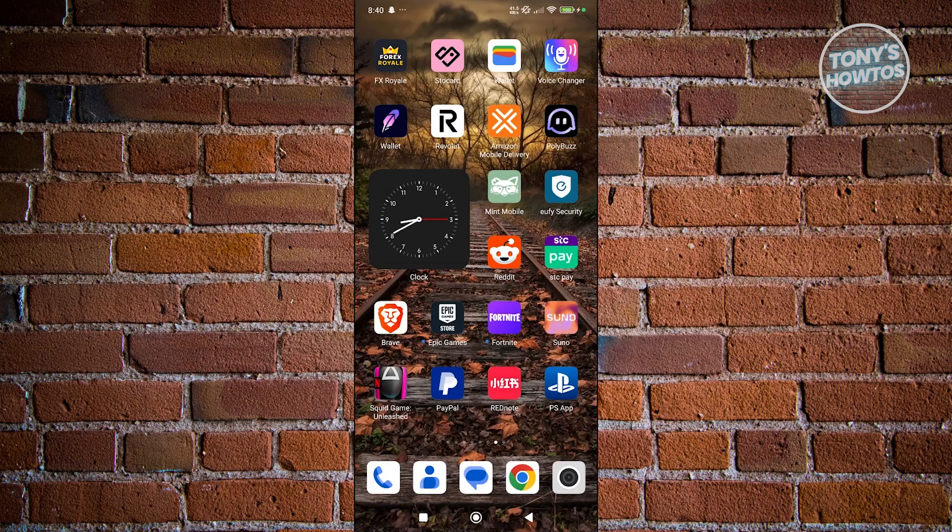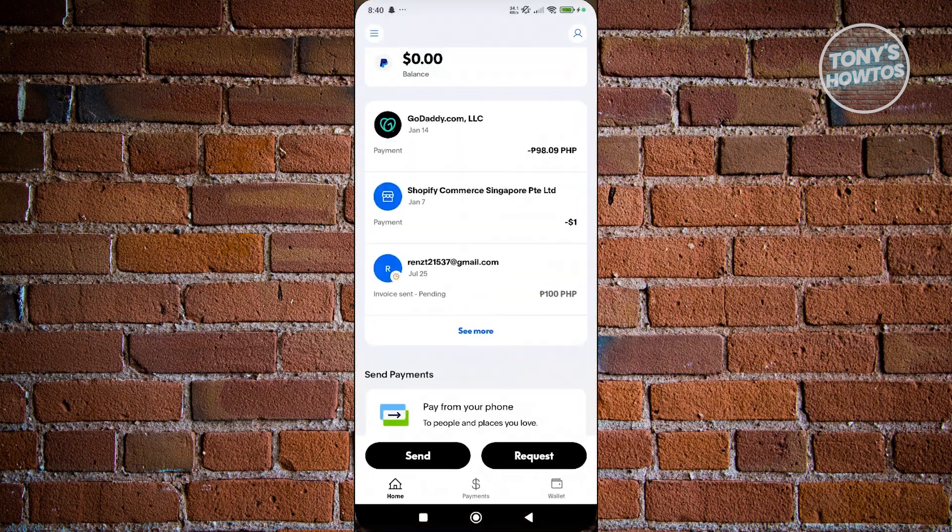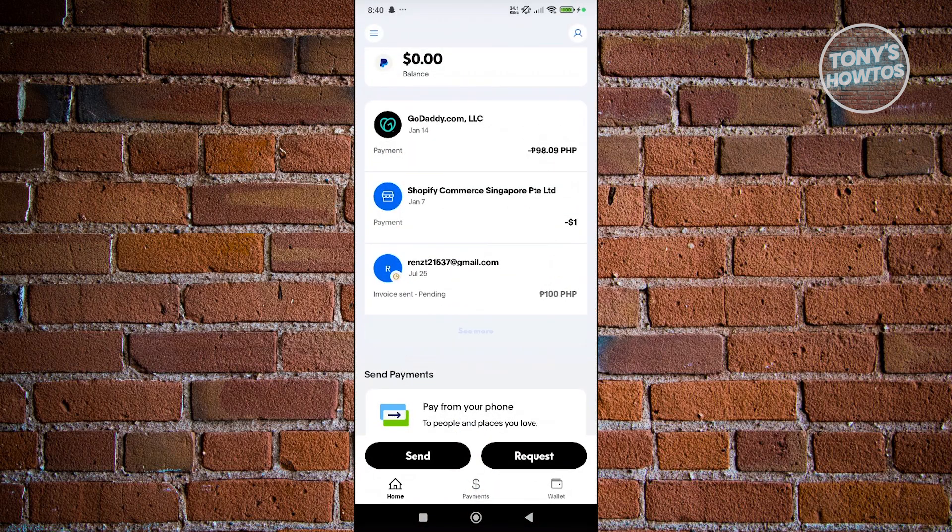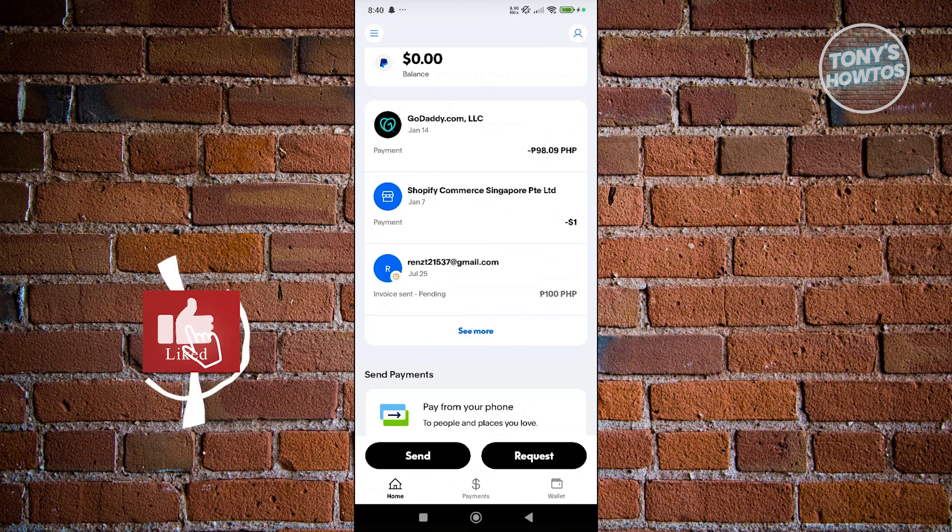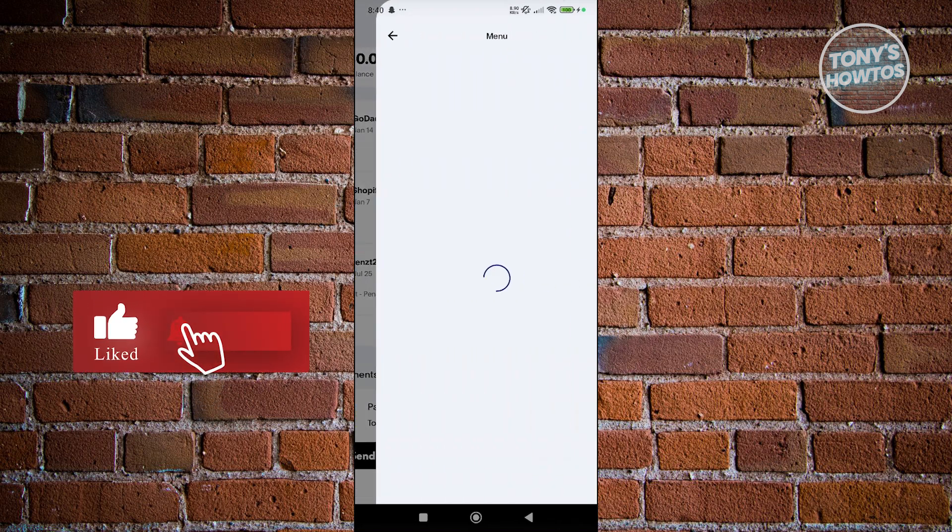You need to make sure that the address added on your card is the same address added on your PayPal account. If you have mismatching addresses on your two accounts, that is one of the possibilities of why you're having this issue.